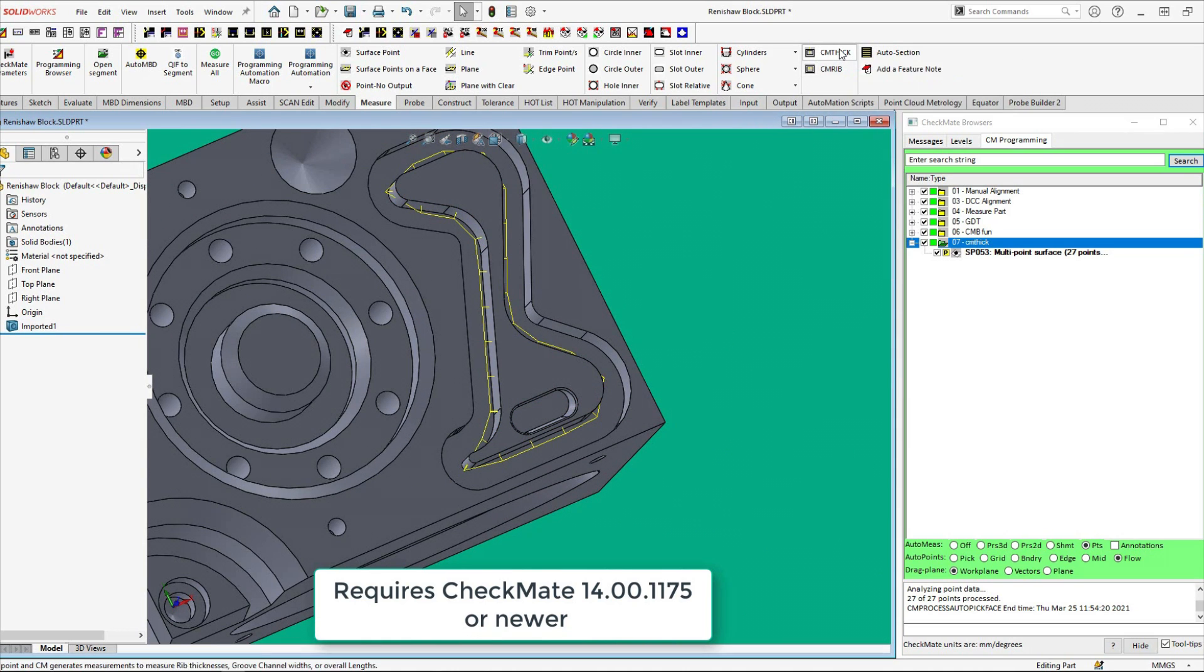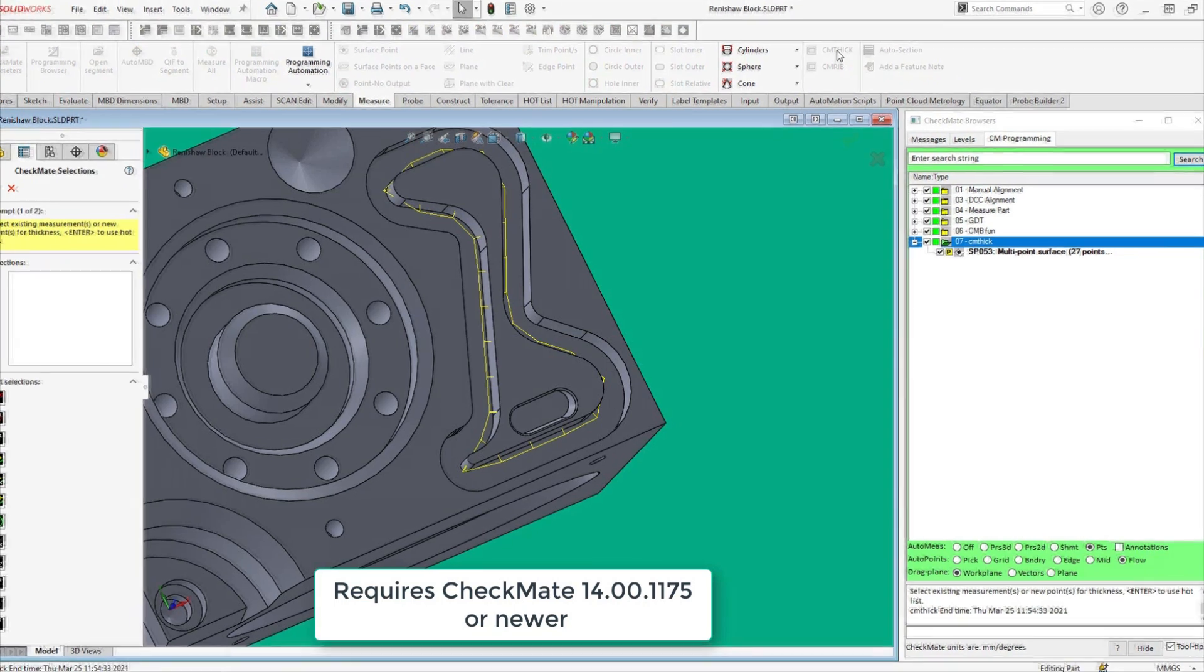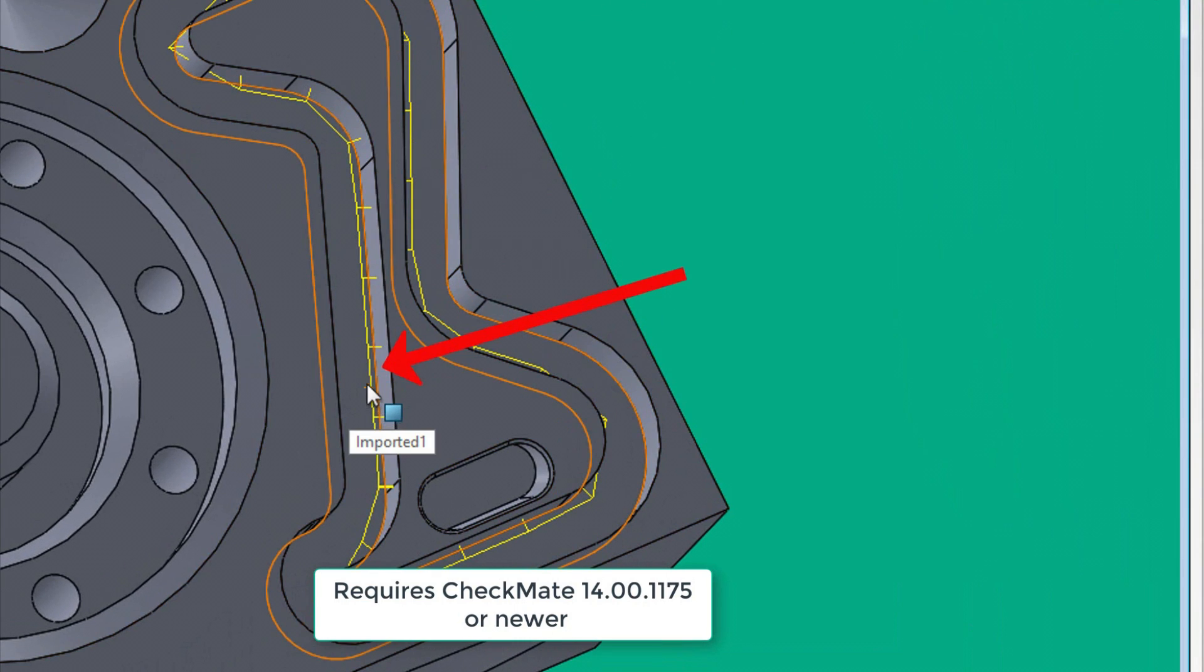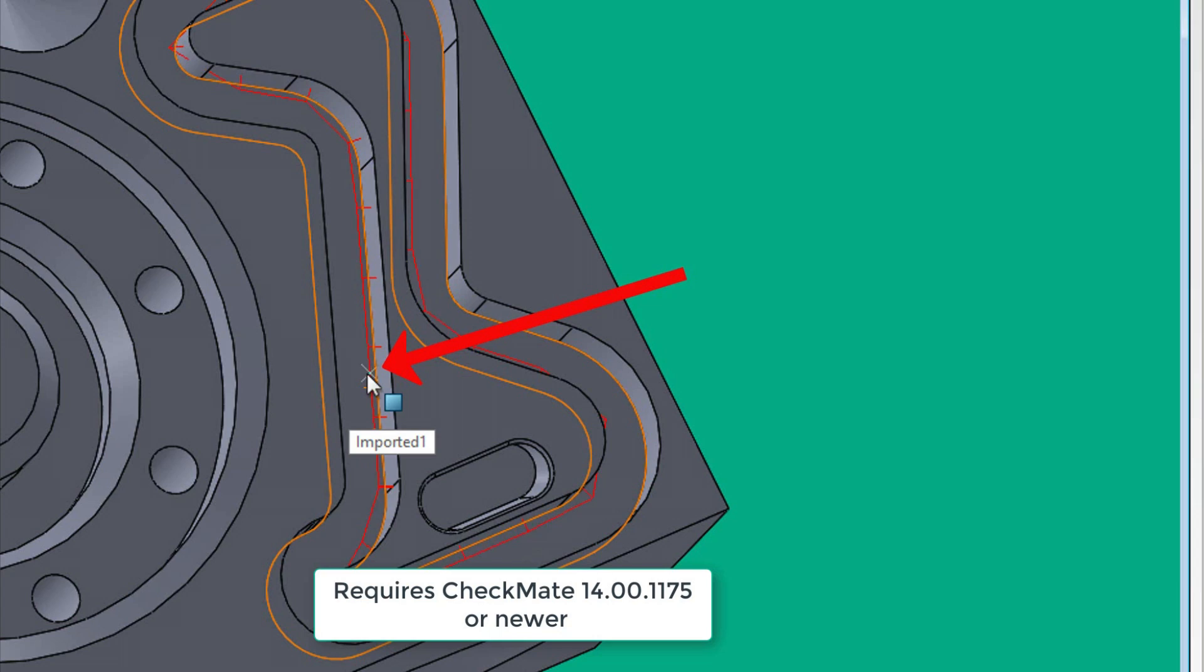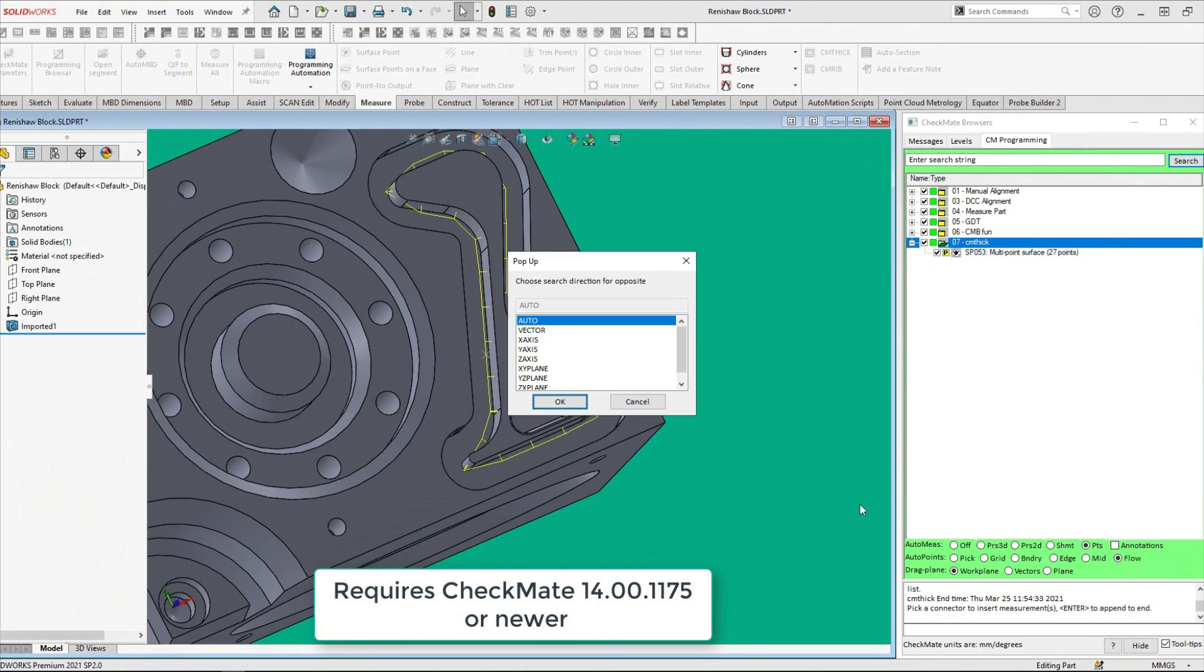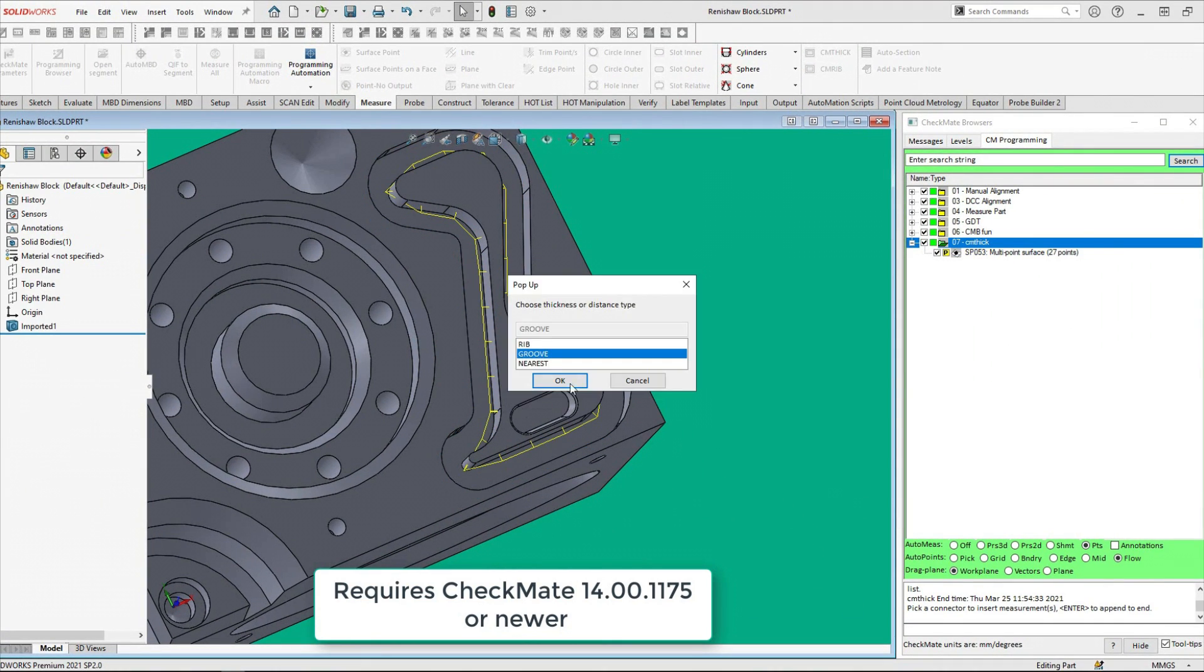Executing the CMThick command we just have to pick that entity on the yellow tie line between the surface hits. Then hit enter and answer the usual questions.